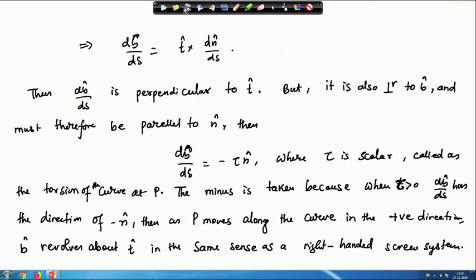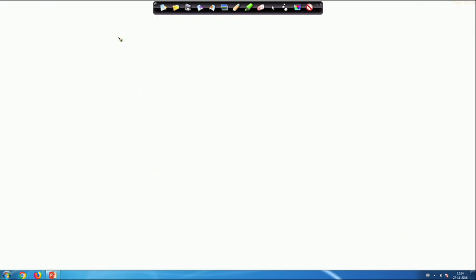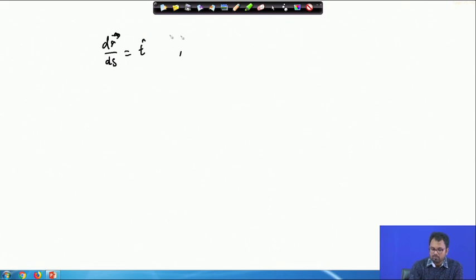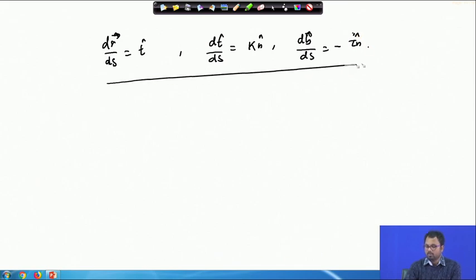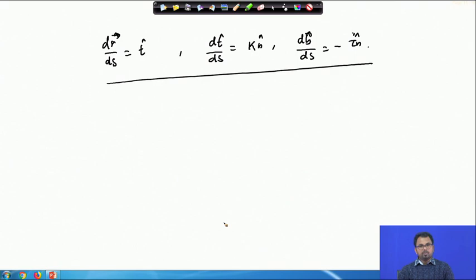To summarize, we have derived three important formulas today: dr/ds = T̂, dT/ds = κN̂, and dB/ds = −τN̂. In the next class we will finally derive the Serret-Frenet formula and work out examples. Thank you for your attention.